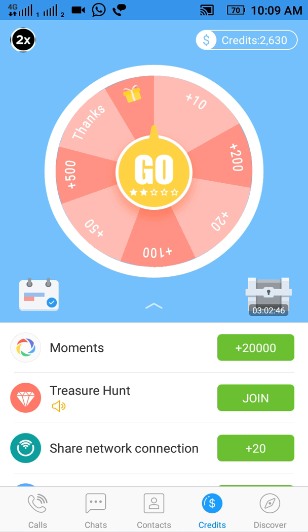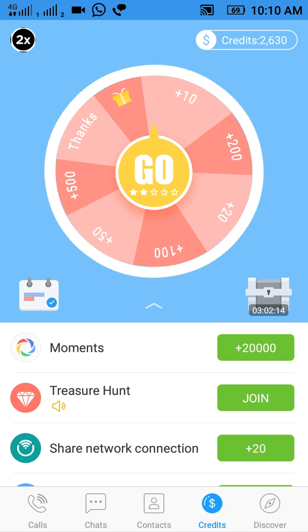At the lower left of the spinning wheel there is an icon for daily check-in. This app gives the option of daily check-in, so you can earn free credits by simply opening the app daily. On the right, there is a treasure box that adds points to your spinning wheel so you can spin and get more credits.